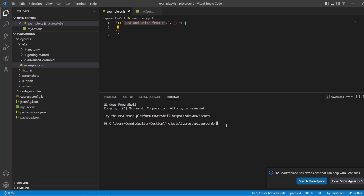So to start off, I'm going to say npm install fast-csv and hit enter.